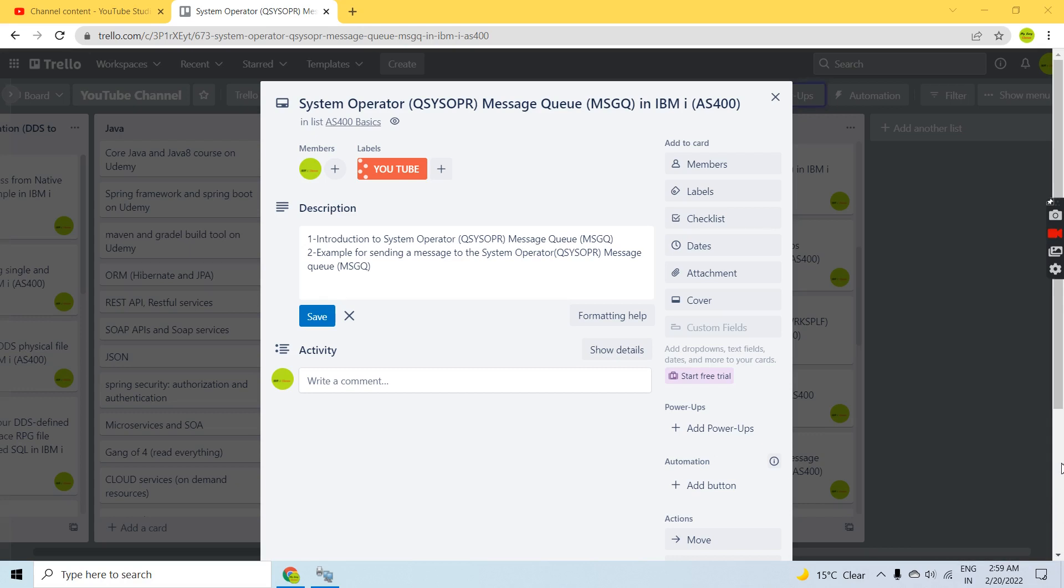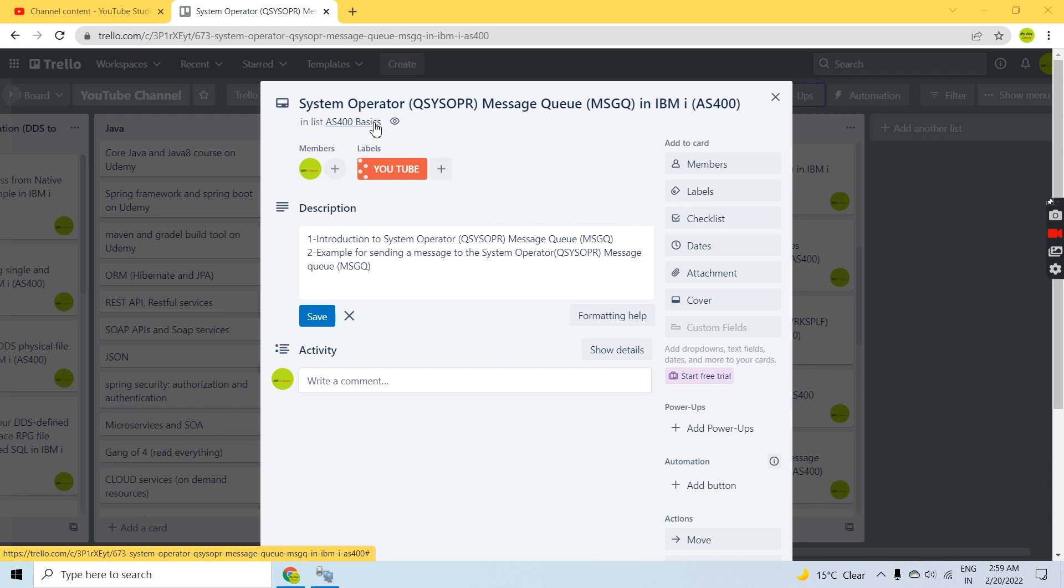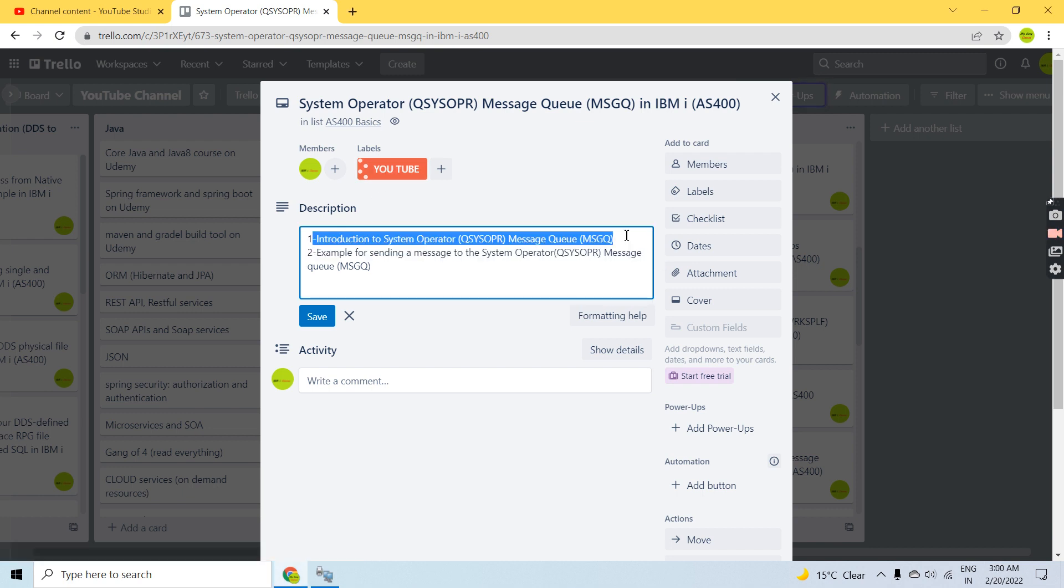Hello everyone, welcome back to this channel. In this video session, I'll discuss the system operator message queue in IBM iAS 400, which is basically the QSYSOPR message queue.